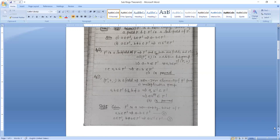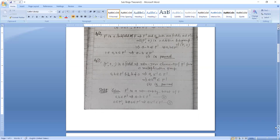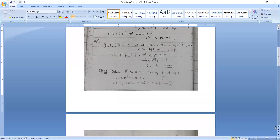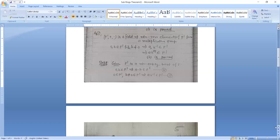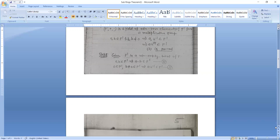Now Step 2. Given: F' is a non-empty subset of F such that A, B belongs to F' implies A minus B belongs to F', and A belongs to F', B non-zero belongs to F' implies AB-inverse belongs to F'. We have to prove F' is a subfield of F. To prove this, we show that F' with addition is a subgroup of the abelian group F with addition.